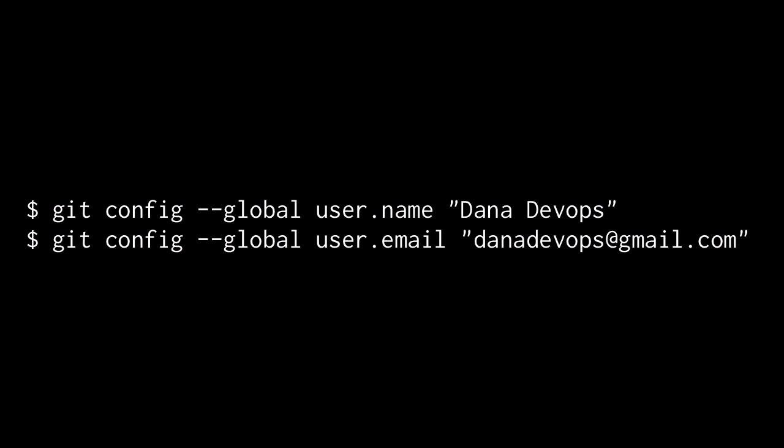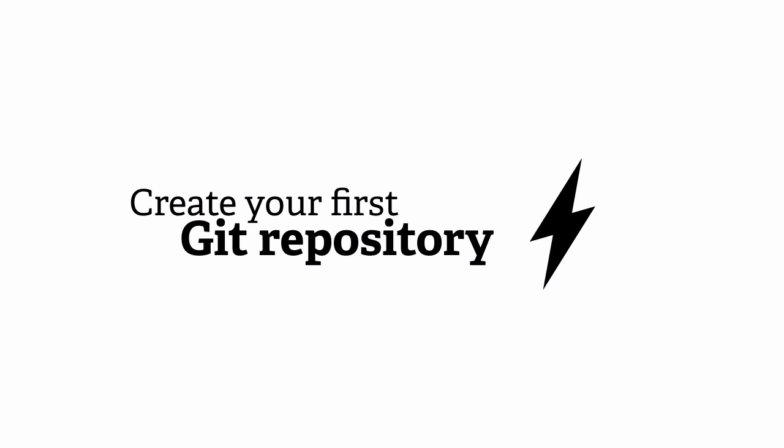That's all the configuration that's necessary. From there, we can advance to actually making our first use of Git. It's very straightforward. Let me show you.